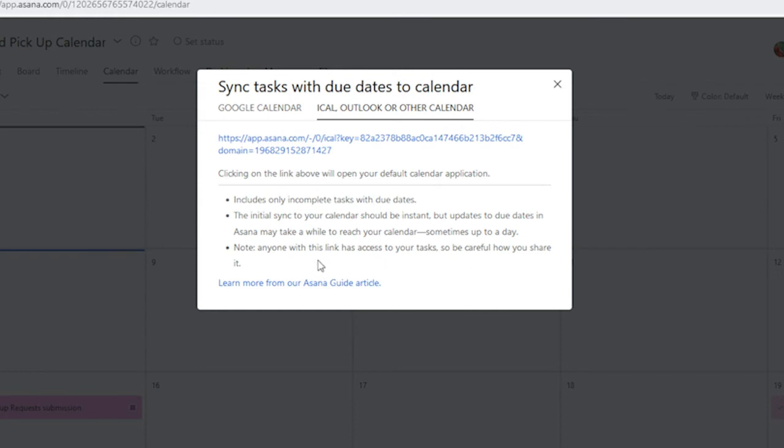Now, before we do this, we'll want to keep these things in mind. The tasks need to be marked as incomplete, and they need to have due dates. That date will transfer onto the calendar in Outlook. We'll also want to make sure that we keep in mind that information from Asana will sync to Outlook. But if we make any edits in Outlook, it won't sync back to Asana. So, if there's edits, we need to do them in Asana.